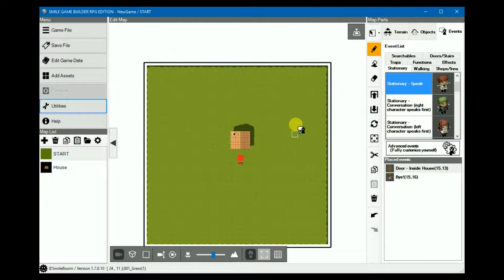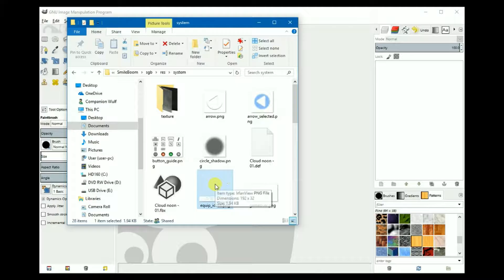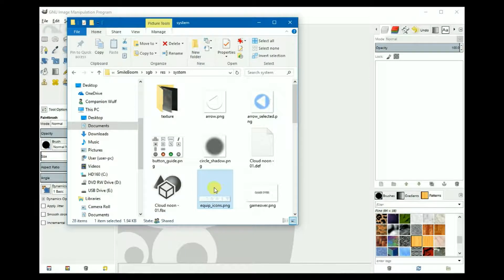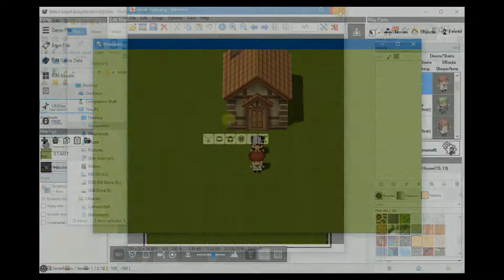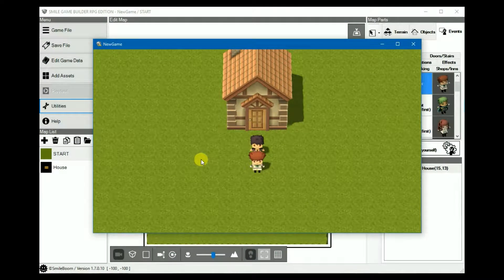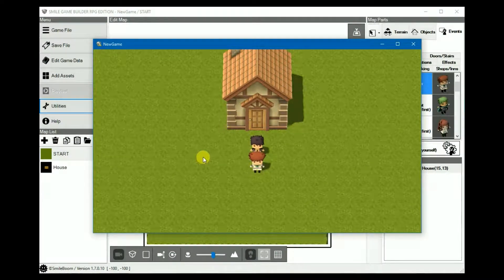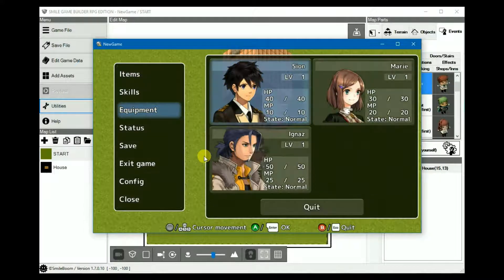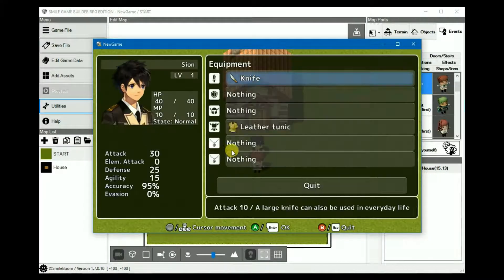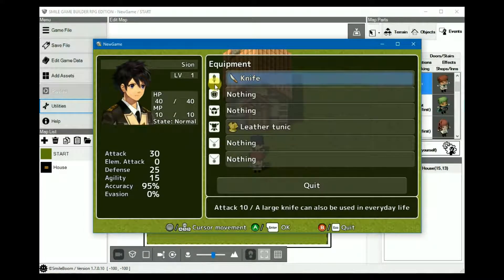The next image is Equip Icons, which is used for the various body parts in a character's equipment. Like so.